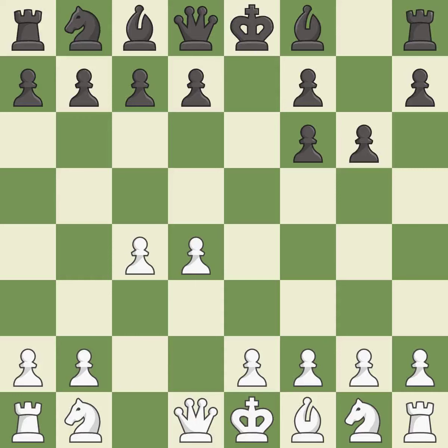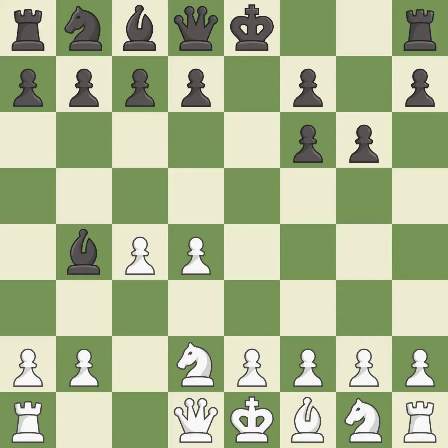It is the last book move. This develops a bishop off its starting square, getting it into the action — it is excellent. This blocks the check from an opposing bishop — it is excellent.